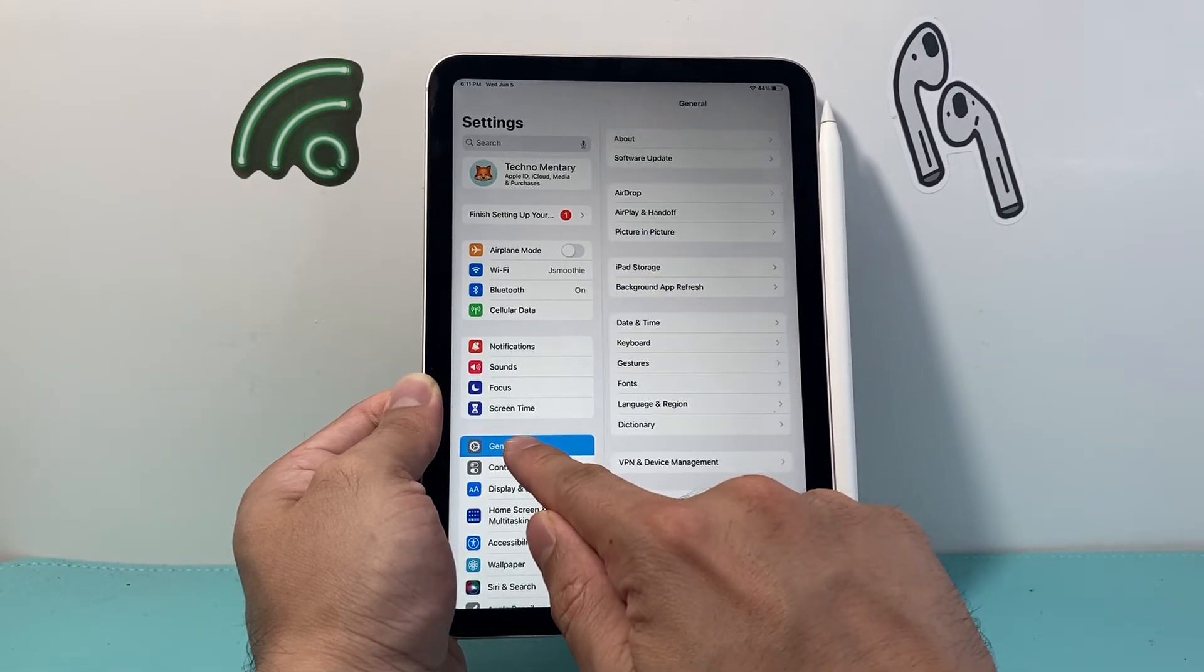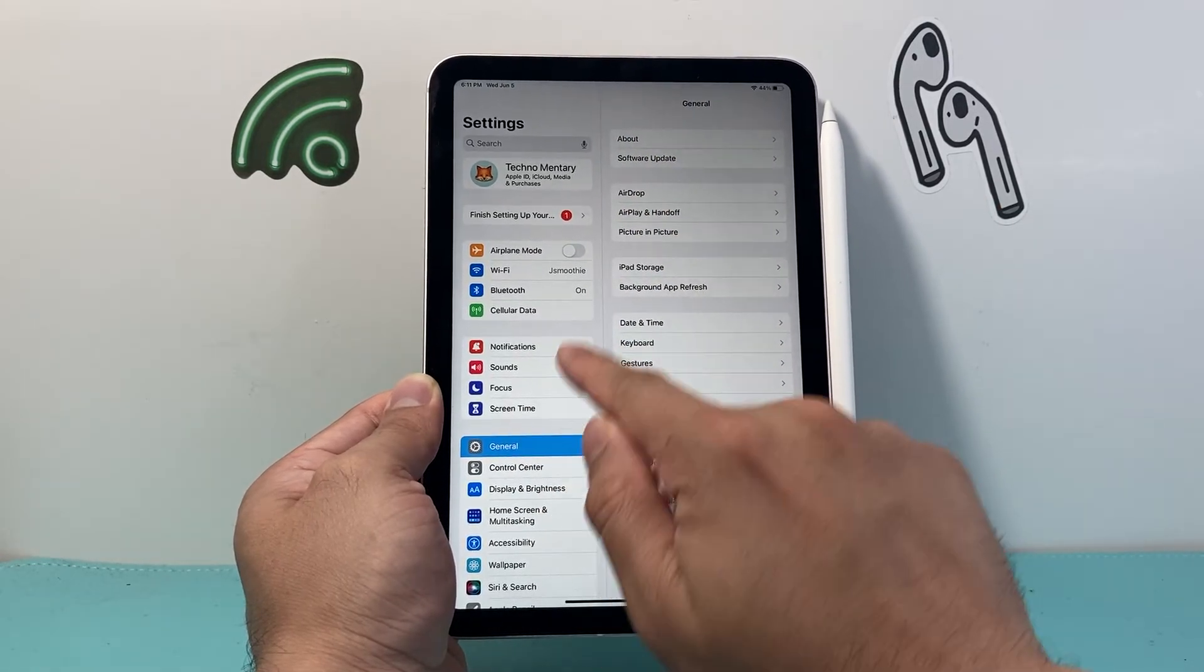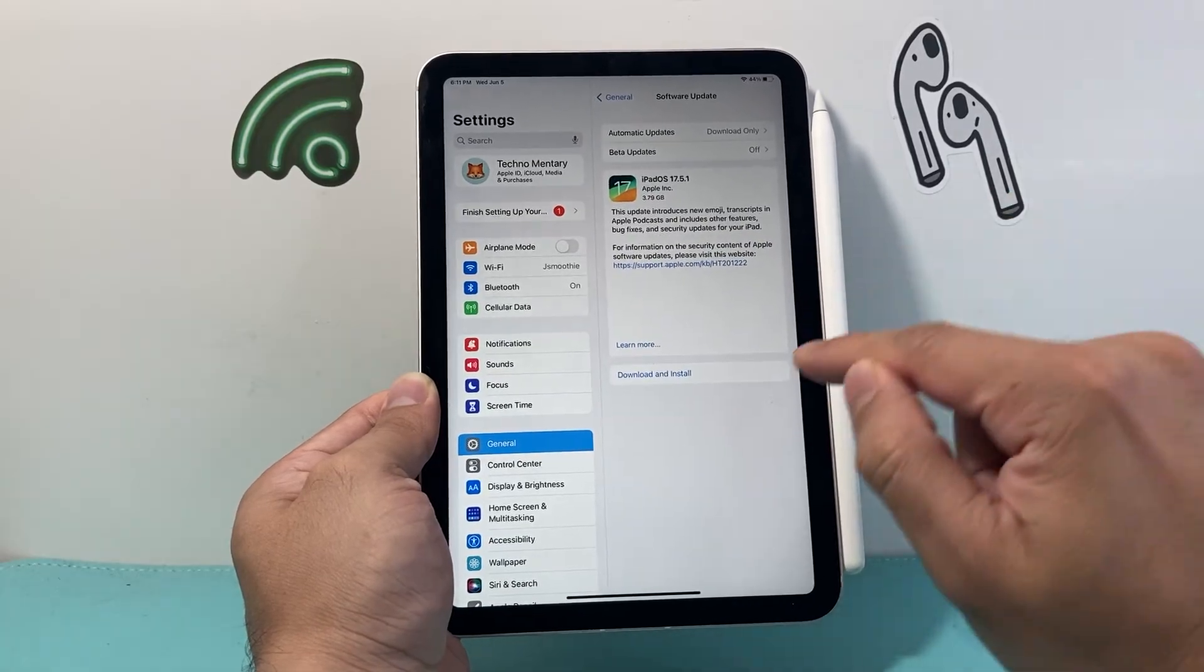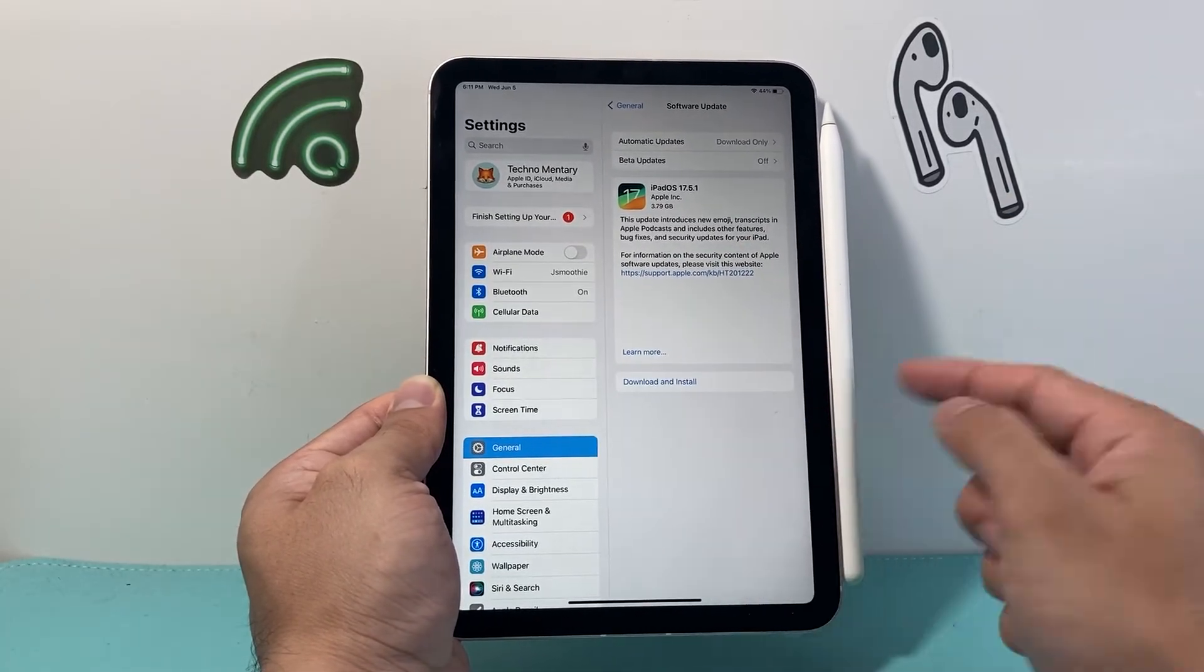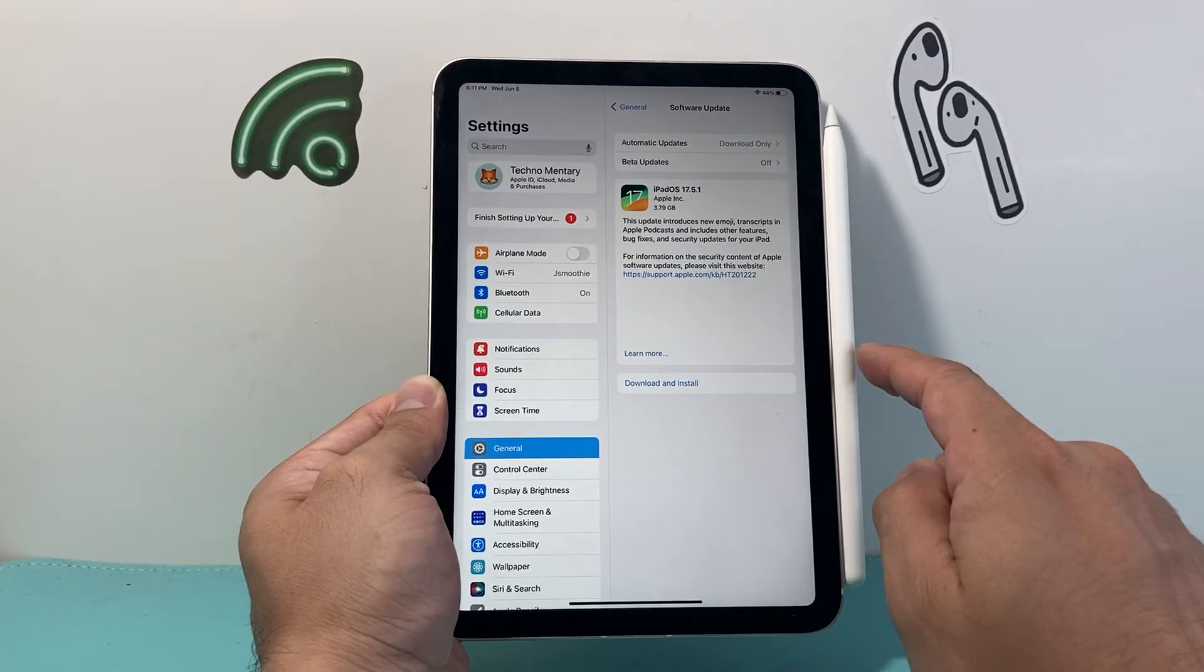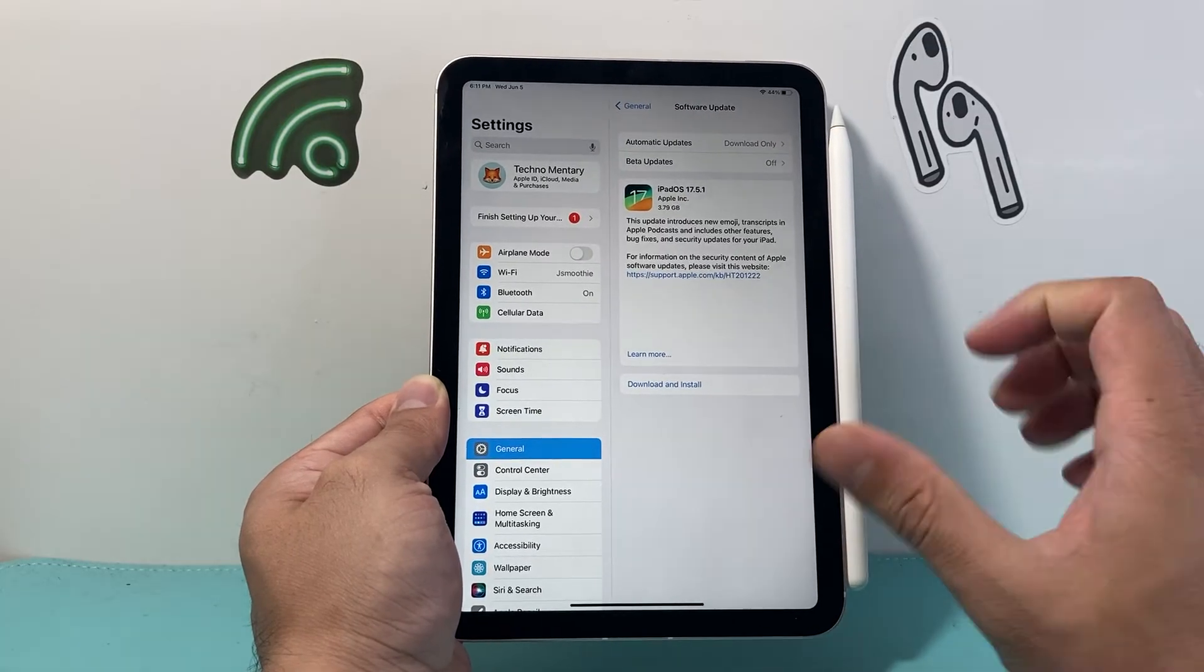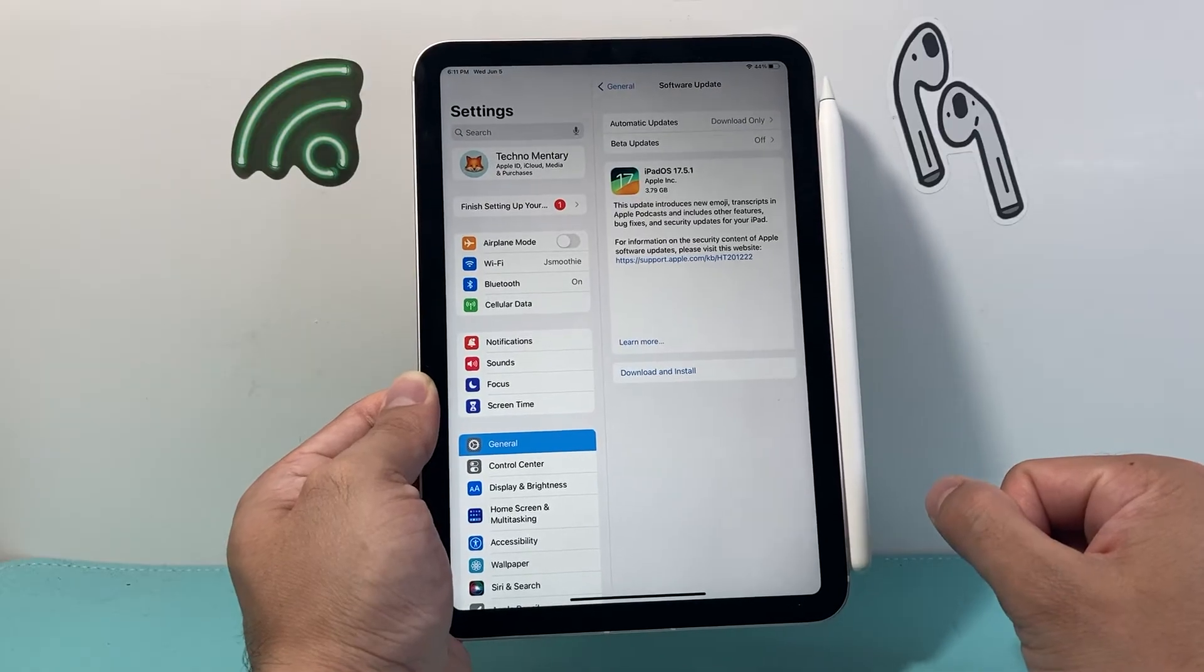If you want to update your iPad, you simply go into settings, general, and then software update. If there's a software update, download and install the update for the iPad, have that Apple Pencil connected and it will automatically update the firmware to the latest version that comes with that software as well.